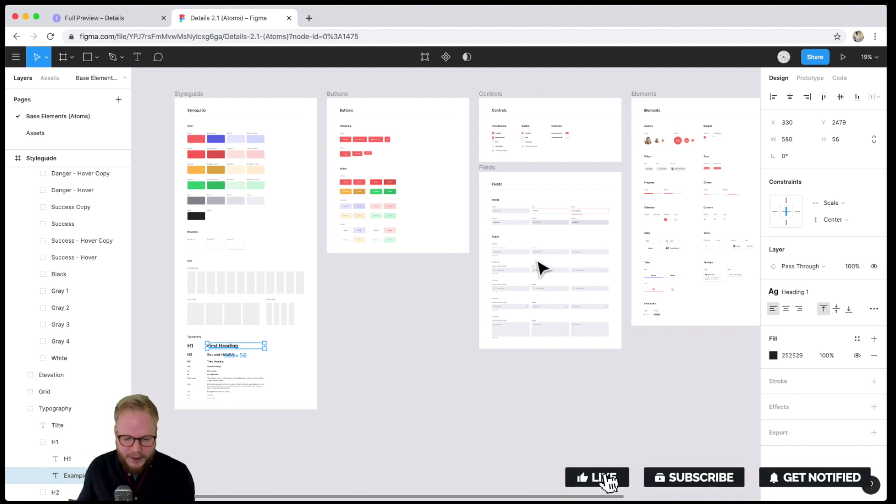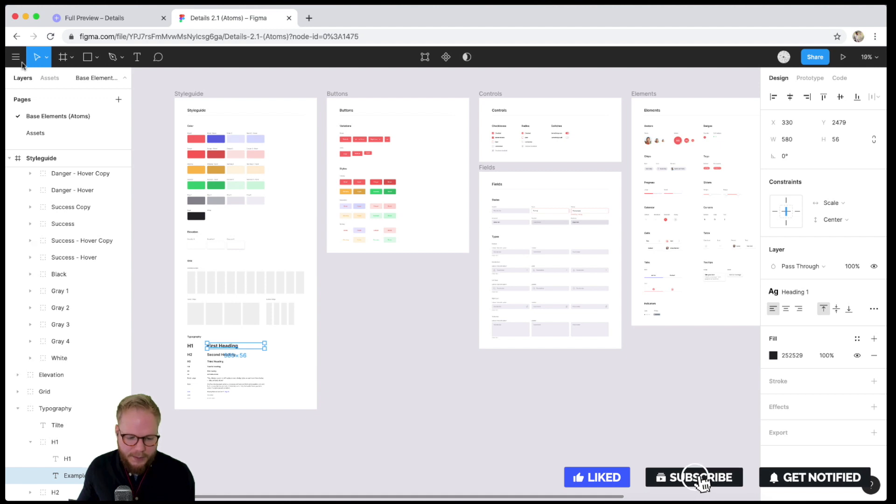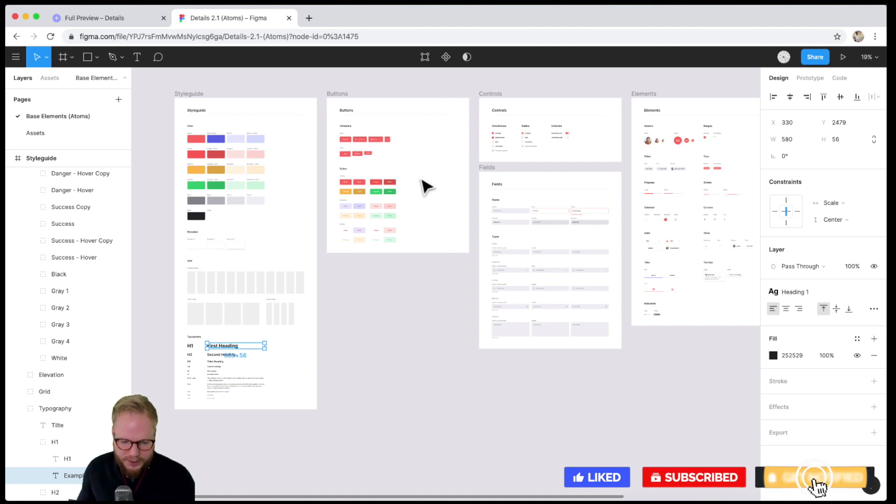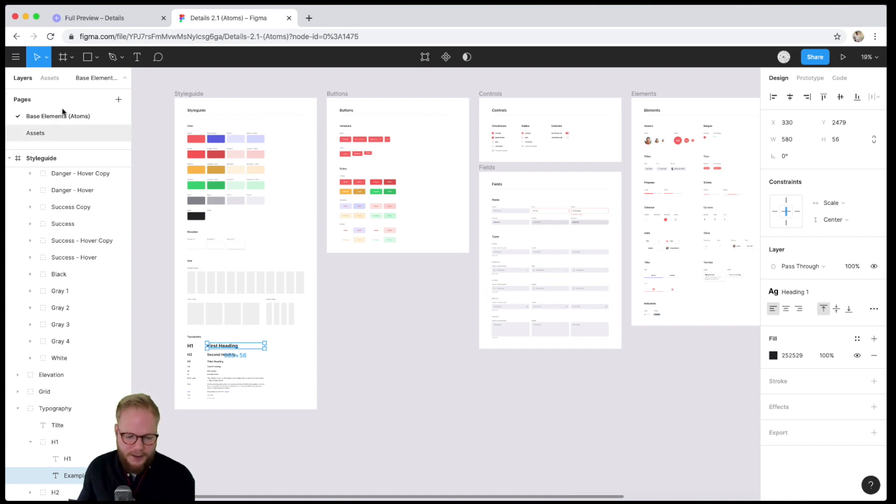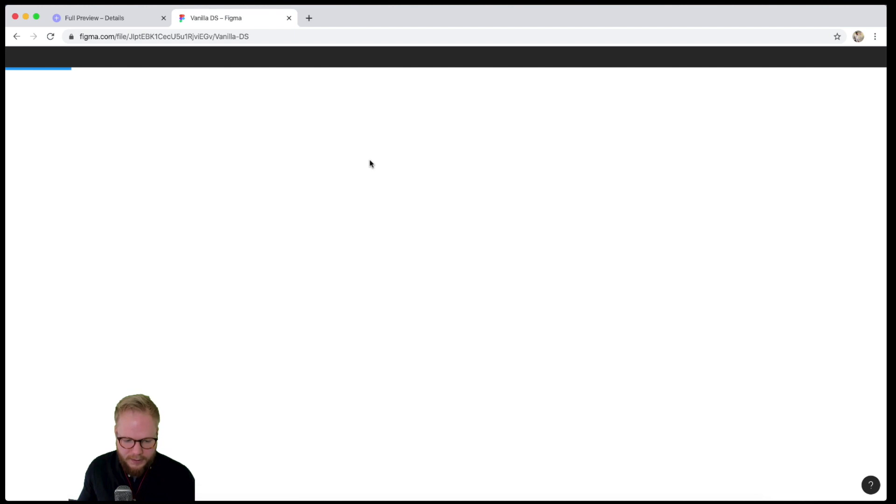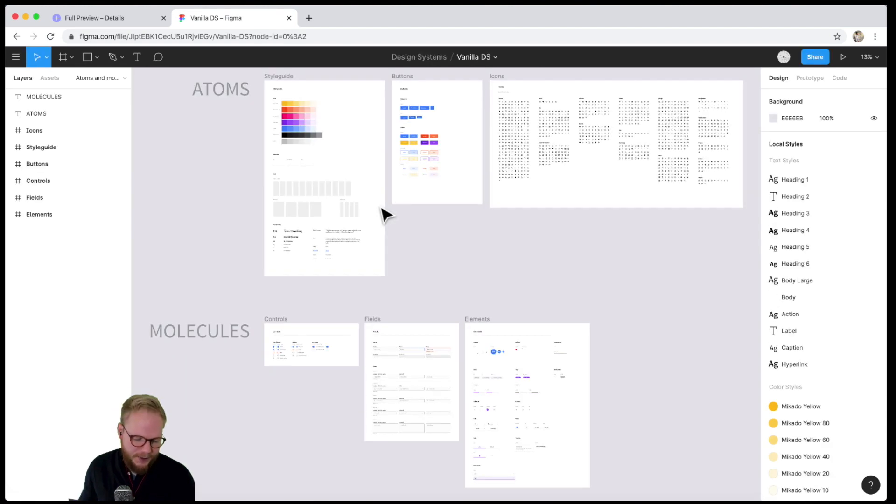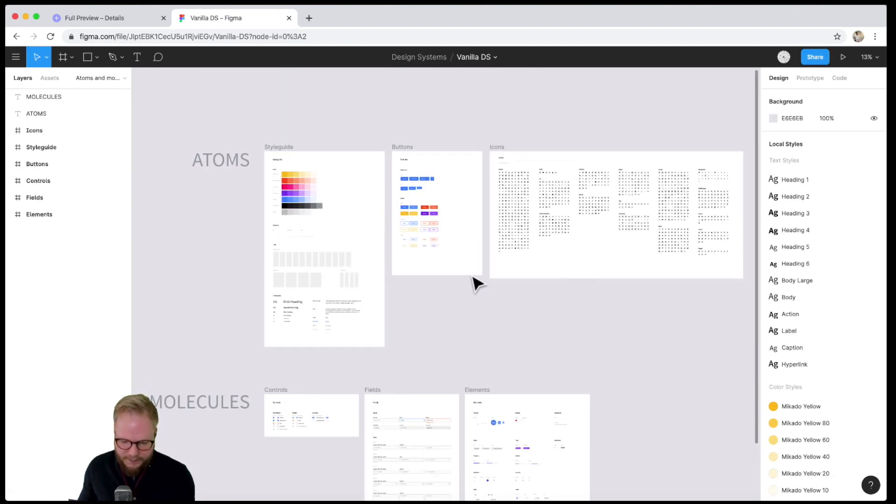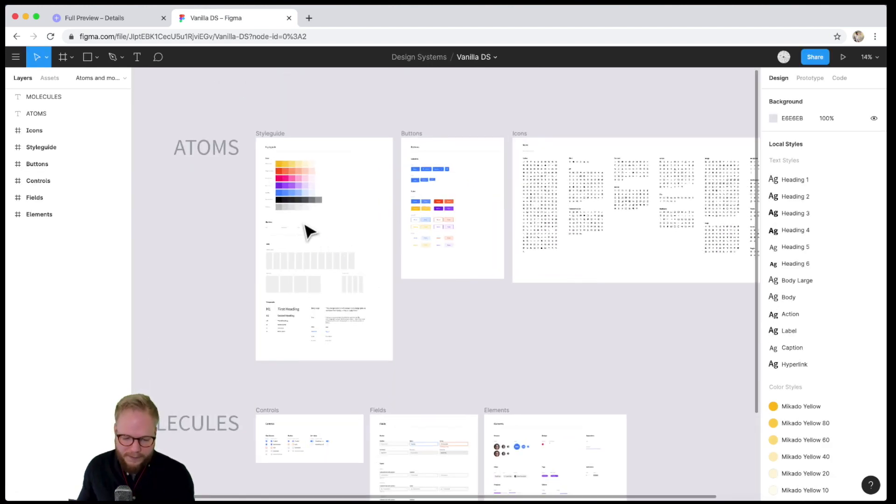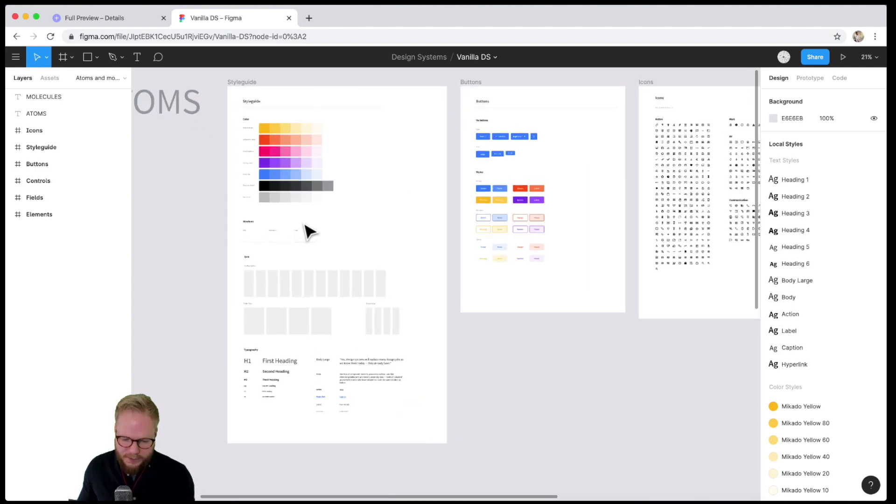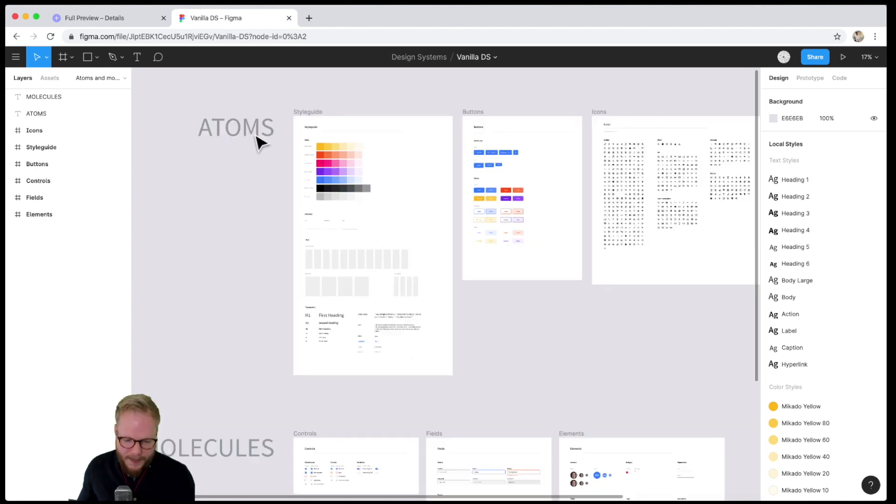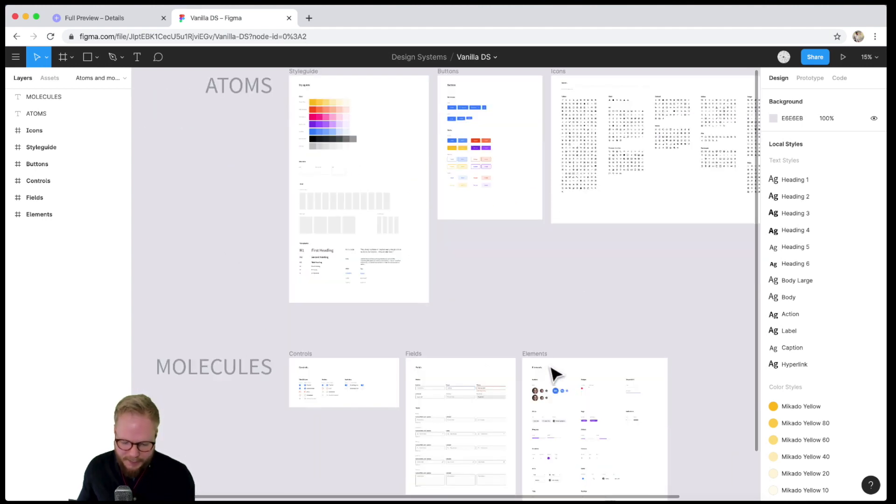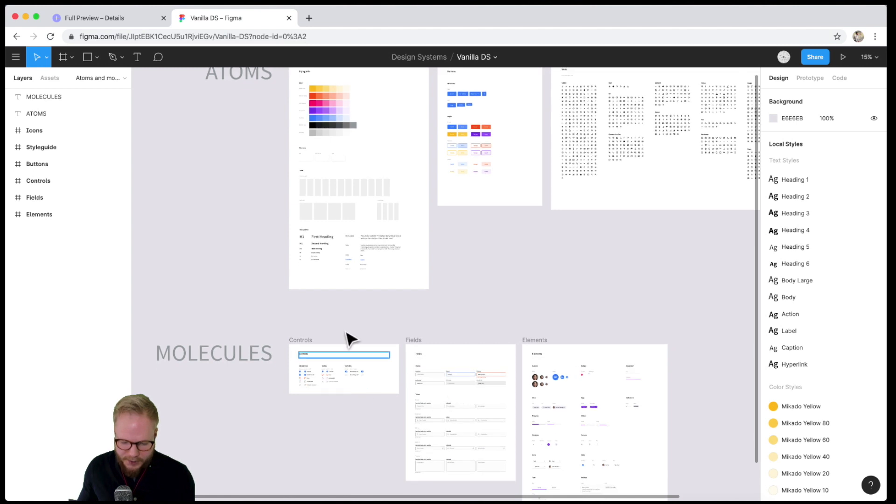Just as an example, let me show you one bit where I used Details design system as a starter. I called it Vanilla DS - Vanilla Design System - which I can then work with going forward for whatever project. I have atoms and molecules. I made a division for the design system, just splitting those things...